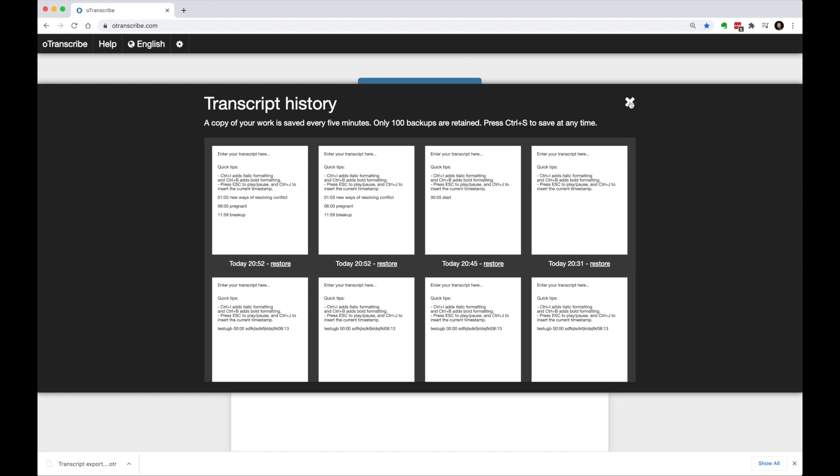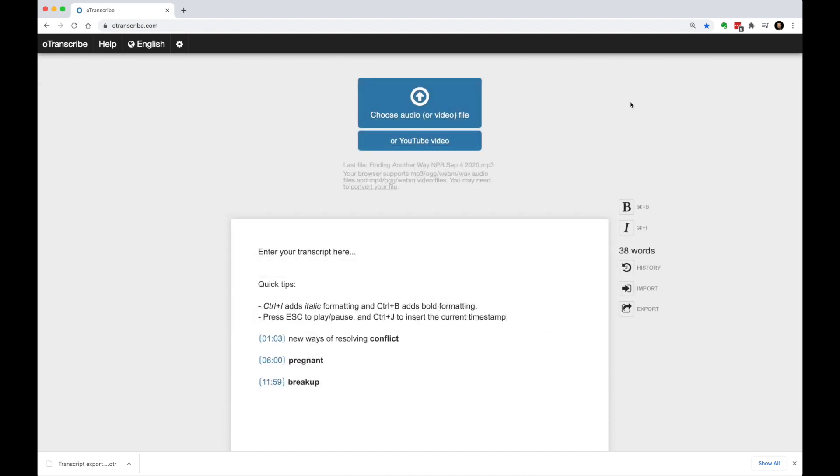So as I referenced earlier, we can do this with video files as well. We load it up the same way as we did the audio file. We also have options to pull in a YouTube video just by providing the URL.